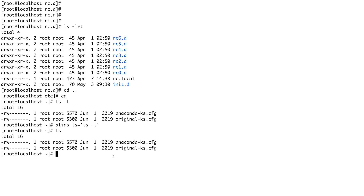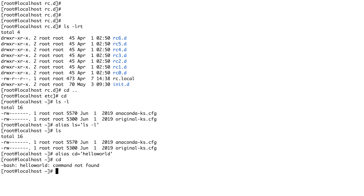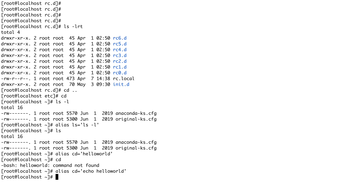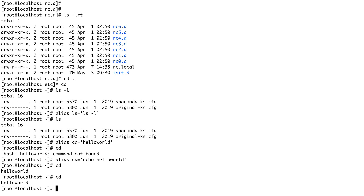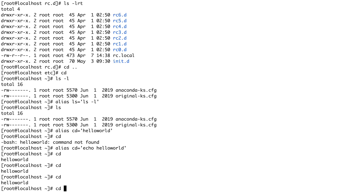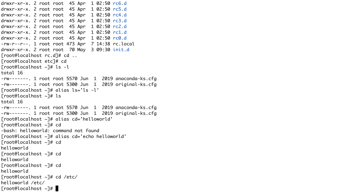Another command we covered is alias. Coming back to cd — why is it available as both a built-in and external binary? If I do alias cd='echo hello world', now every time I do cd, it prints 'hello world'. If I do cd /etc, it does nothing useful. So to avoid that, we have the built-in version.